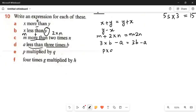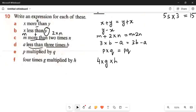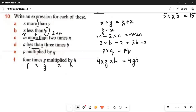Next: p multiplied by q — simple, one number and one letter or letter with letter. If there is no sign between two letters, it means multiplication, so p multiplied by q is just pq. Then: 4 times g times h. 4 times g means 4 multiplied by g, multiplied by h — so there are three things multiplied. The number 4 comes with the letters, and the answer is 4gh.